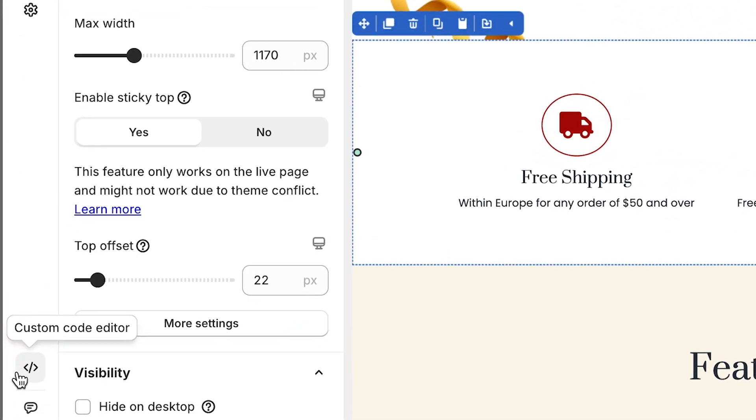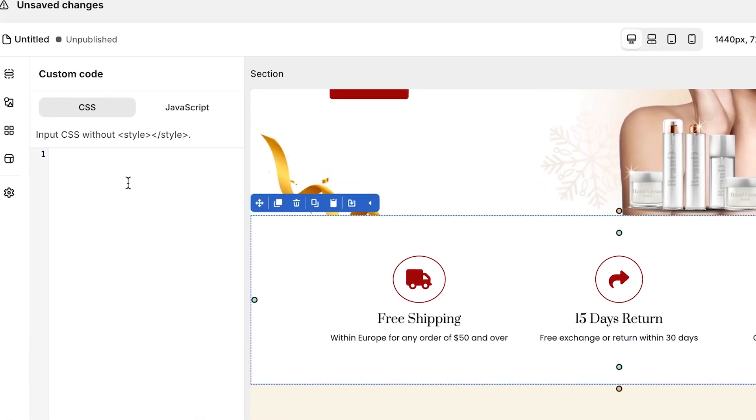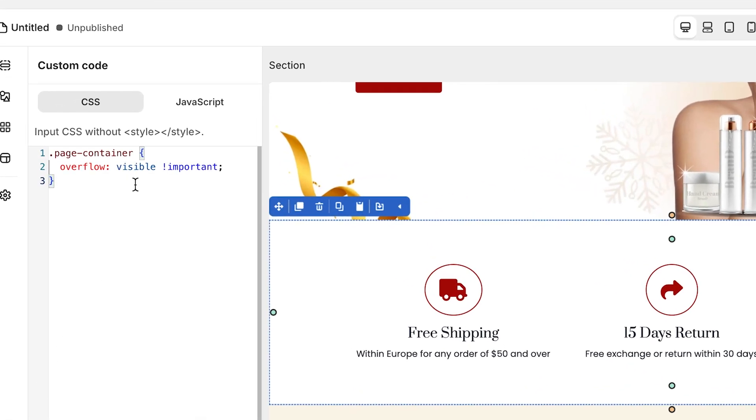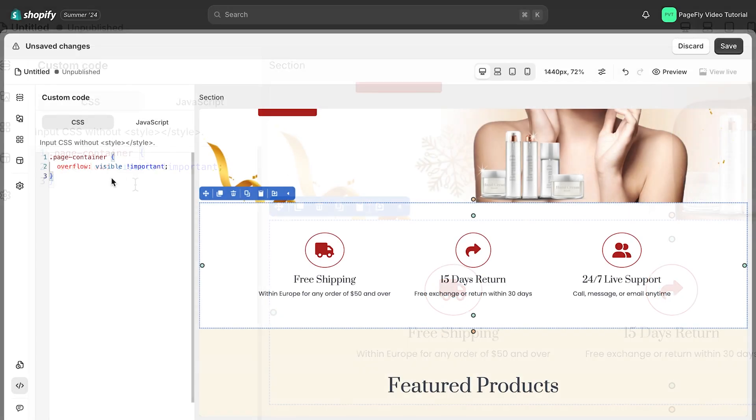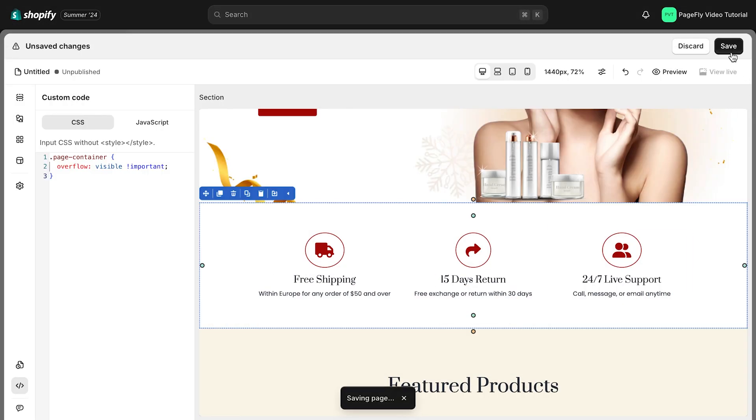We now need to open the custom code modal and use this code to make the sticky section visible. You can get the code in the description below. Then hit Save and Publish button and go to Live View to check the result.